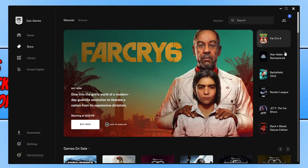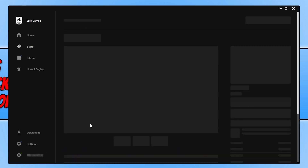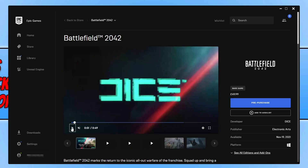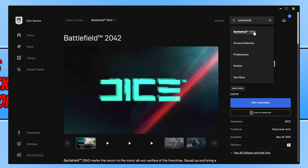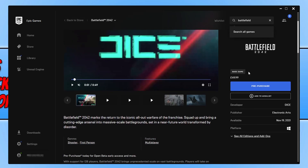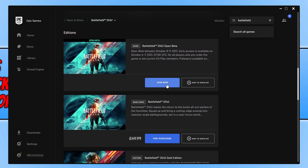On the right-hand side you might see Battlefield 2042 and can select 'Join the Beta.' If you don't have that option, select the search box in the top right corner, type in 'Battlefield,' and select Battlefield 2042 from the list. Once on that page, scroll down and you will see an option for 'Join Now' under Open Beta.